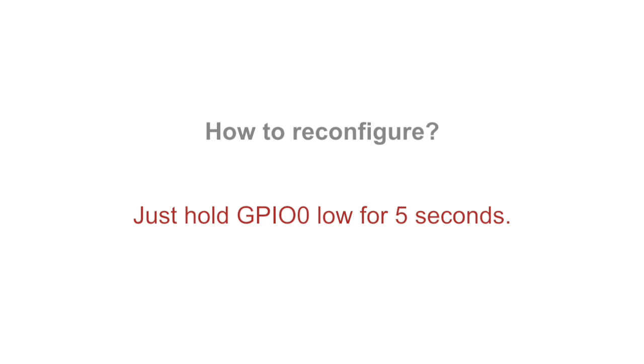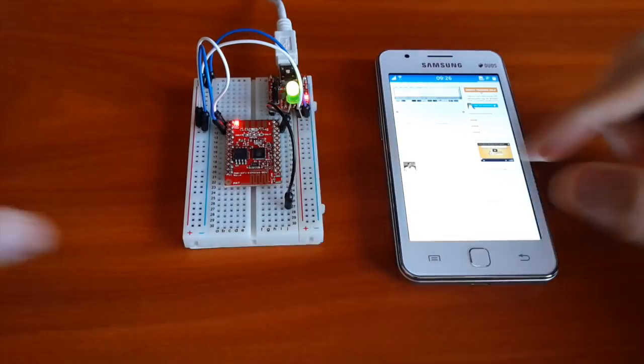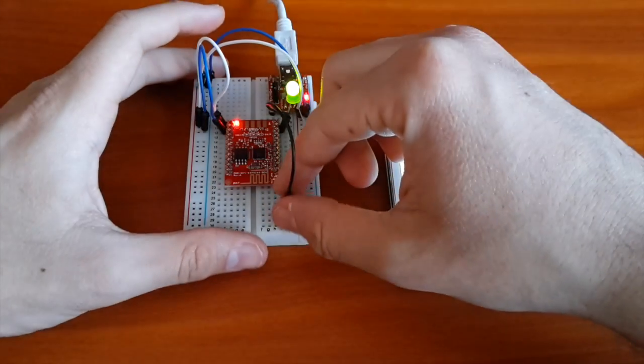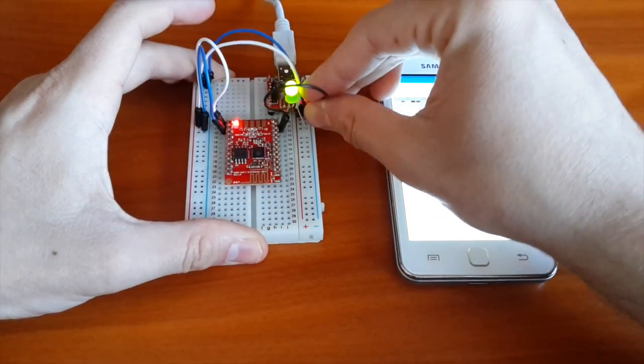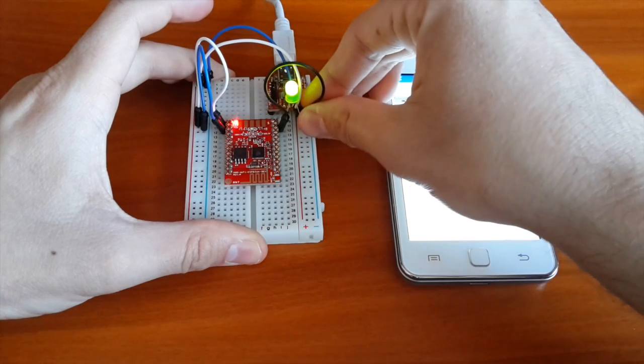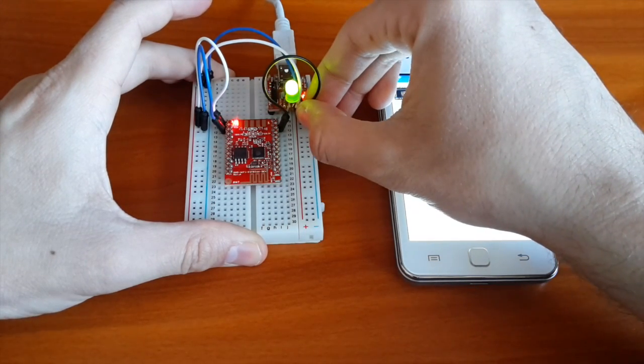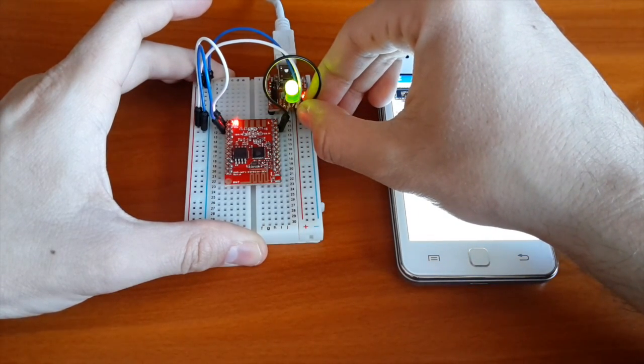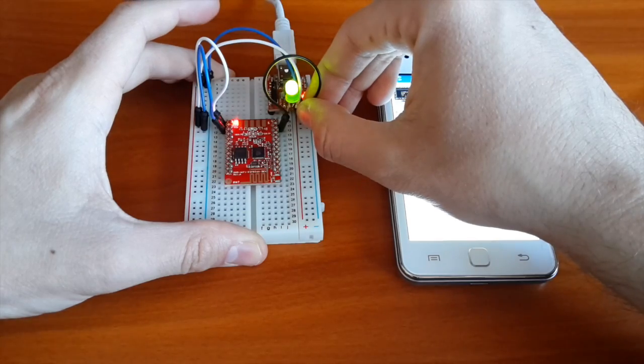If you want to change the Wi-Fi network credentials on ESP8266, just hold GPIO 0 to low for 5 seconds to wipe out the existing configurations. After that, the gadgets will automatically reboot again in a web server mode.